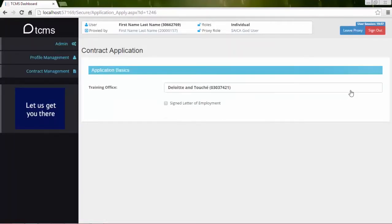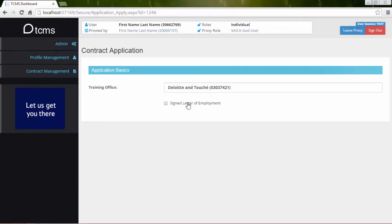The Information panel now consists of a Contract Application form. To submit a new contract, do the following: Select the Signed Letter of Employment option.